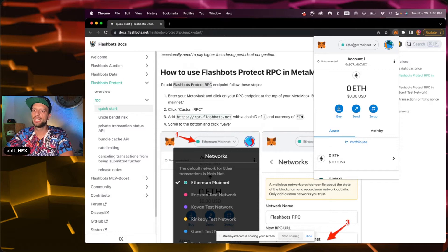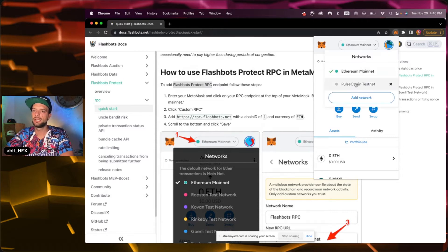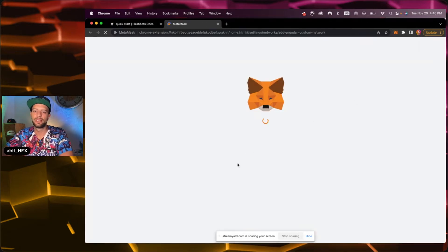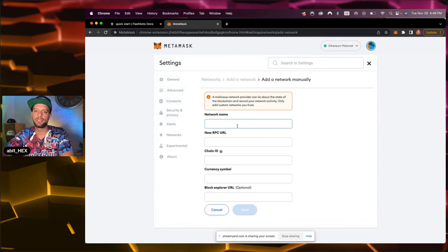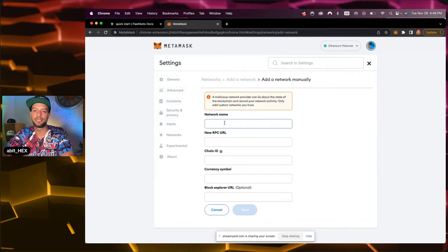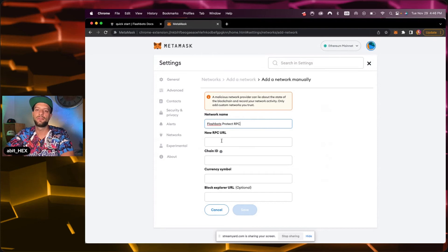We want to change the Ethereum network. So we click here and add network. Next what we do is add a new network manually here and that's why I copy paste it already, the name. That's what you put in first.